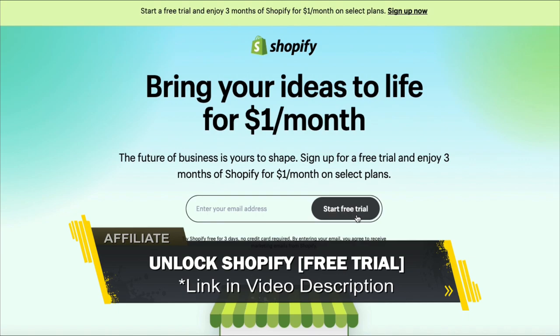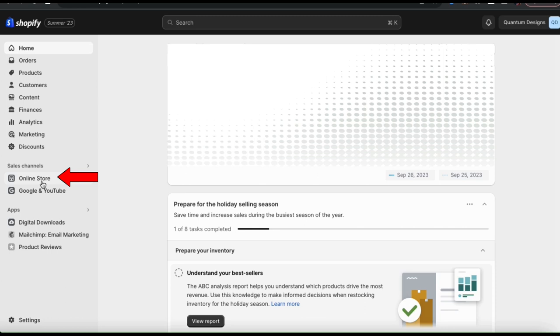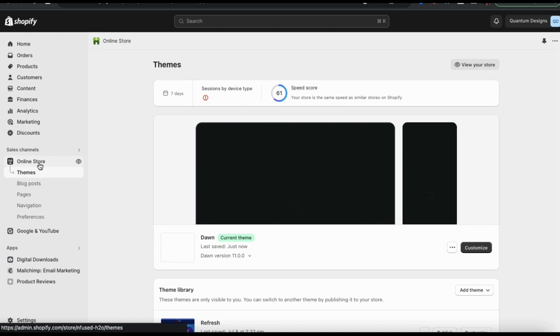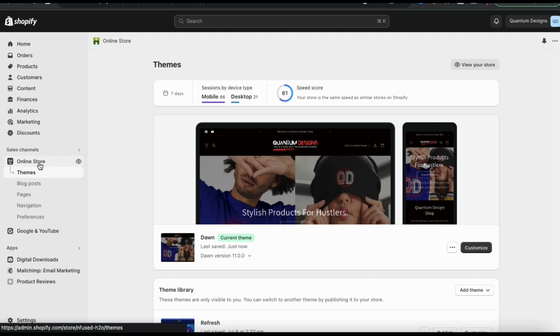Once you get to Shopify, go ahead and log in. This should take you to your Shopify account dashboard. To customize your theme, let's start by clicking the online store tab from the menu on the left hand side. This should take you to the Shopify themes menu. For this demonstration, I'll be using the popular Dawn theme. So to customize my theme, let's look at the bottom right hand side here and click the customize button.